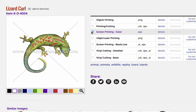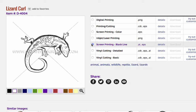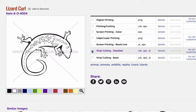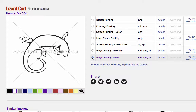Screen printing color — that's a full color image separated in simulated process color for screen printers. The inkjet/laser printing file is for an OKI data white toner printer; it's designed with no halftones or faded edges so the white toner will stick properly to the shirt. Screen printing black line is basically our vector line drawings, similar to clip art. Vinyl cutting detailed is designed to cut with your vinyl cutter for detailed images, and vinyl cutting basic is designed for a three-inch version, such as for a hat or left chest placement.